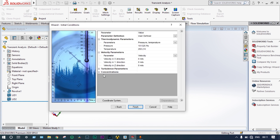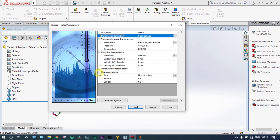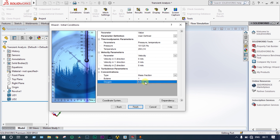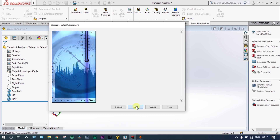Next, a very important step: concentrations — meaning how much of each fluid will be mixed. At the beginning, inside the container, only butane will be present, so the initial concentration of butane is 100%. No oxygen will be there at the beginning.